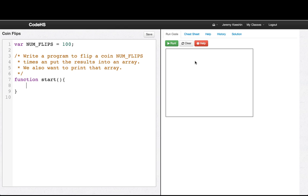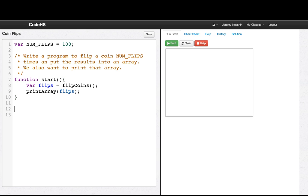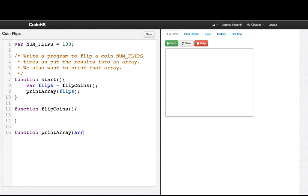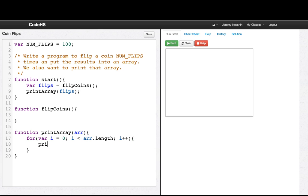This program is big enough that we'll break it down into functions. So we'll say flips equals flipCoins, and then we'll say printArray flips. So let's write our function flipCoins and our function printArray. Let's write printArray quickly because we did that last time: for var i = 0, i less than ar.length, i++, and then we'll print line ar[i].